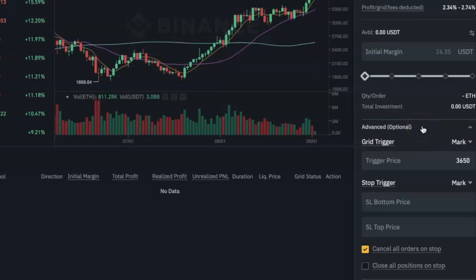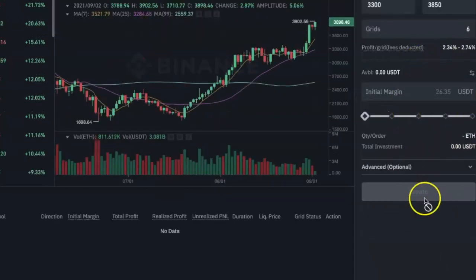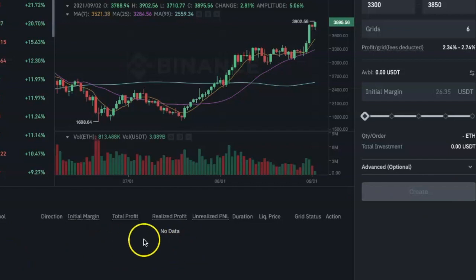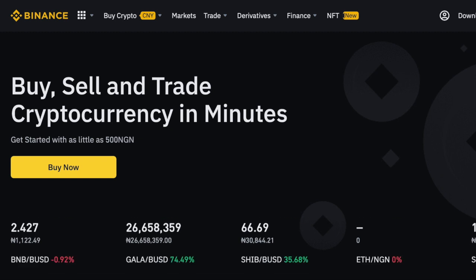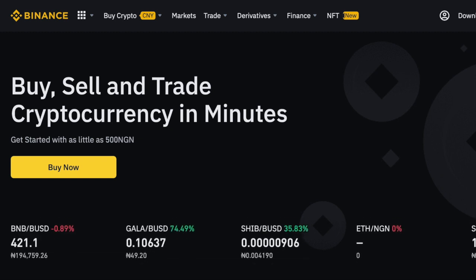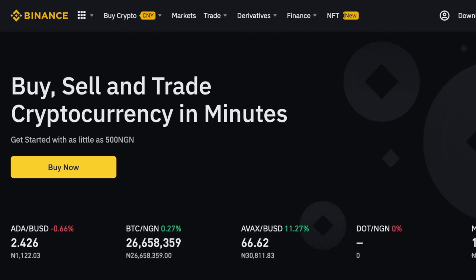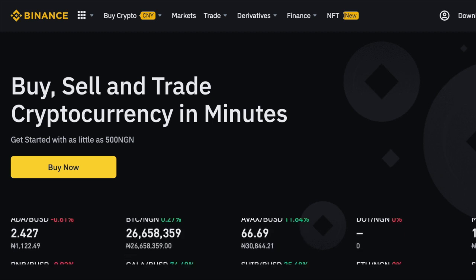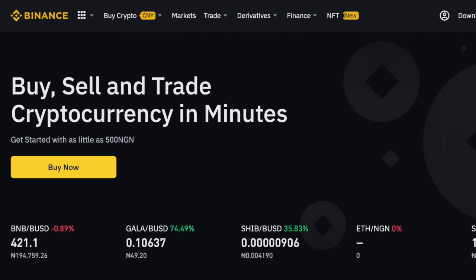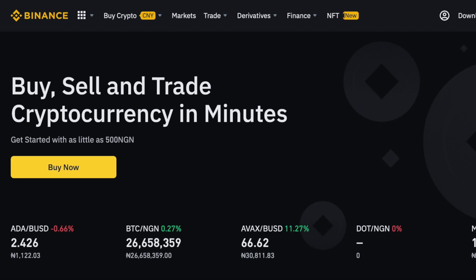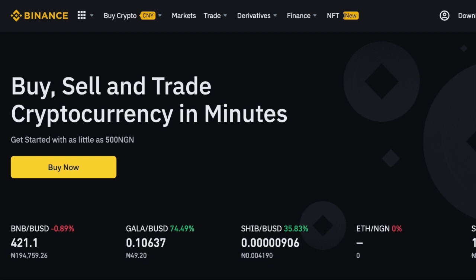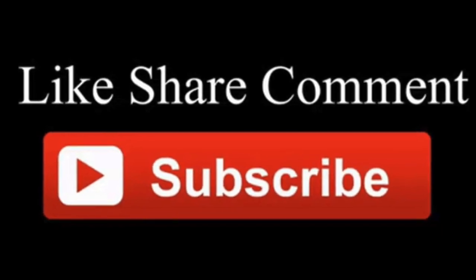These advanced options are optional — you don't have to set them if you don't want to. Once you've finished entering your parameters, click Create and you will see the bot's details appear. The bot will keep running, buying and selling for you as the price goes up and down. If you don't have a Binance account yet, you can use my referral link in the description box below and you'll get 10% off your trading fees. You can also check the description for links to my crypto trading courses, my crypto trading book, and my referral links and codes. Thank you for watching and God bless your hustle.